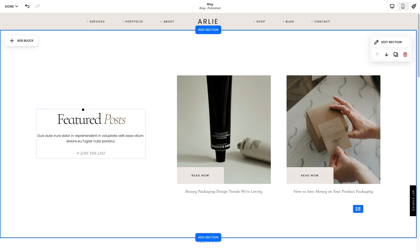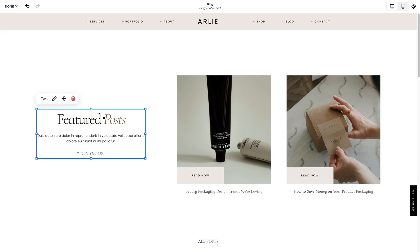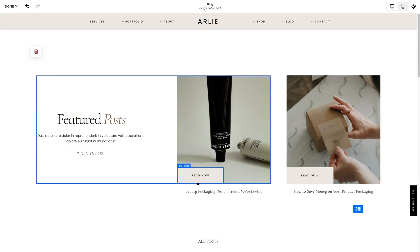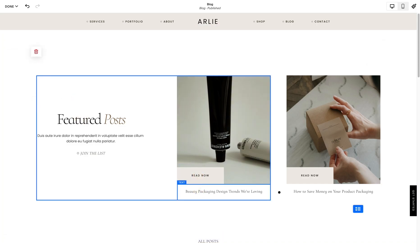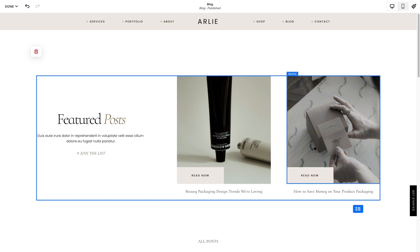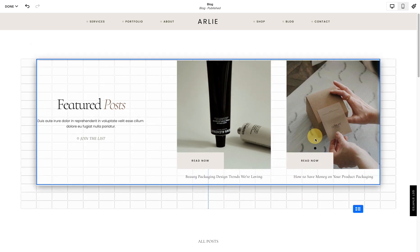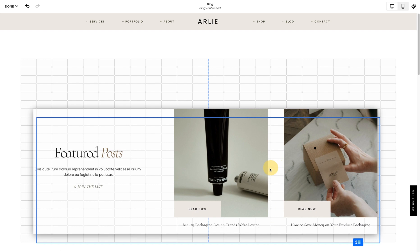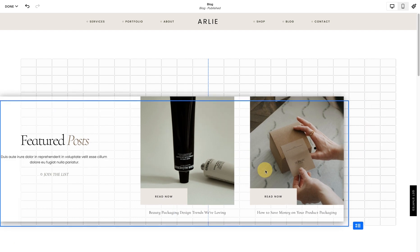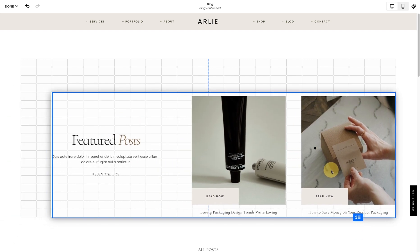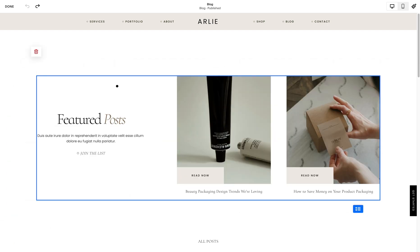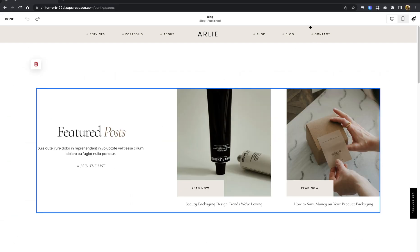Two: move multiple blocks at a time. Being able to select multiple blocks at once and then move them all at once is such a time saver. To move multiple blocks, hold down the shift key and select the blocks, then move them as a group wherever you want.